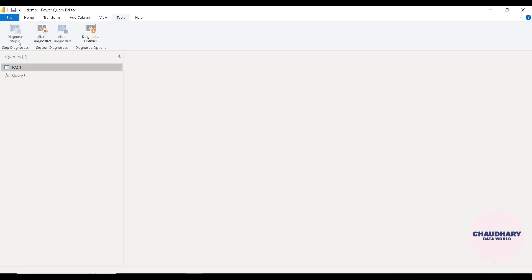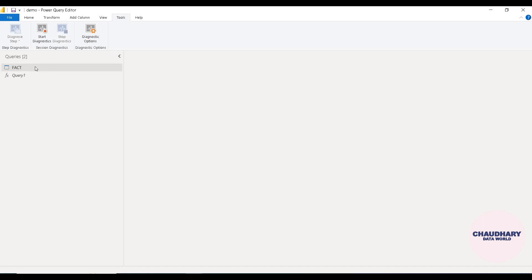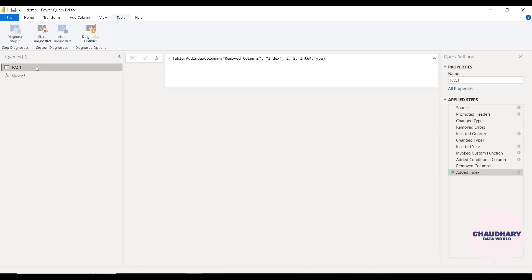Here we are having four options. The first one is Step Diagnostic. Under that there is Diagnose Step, another is Session Diagnostic, and we are having Start Diagnostic and Stop Diagnostic under that. The third option is Diagnostic Option. So let's start by having a fact table or query.